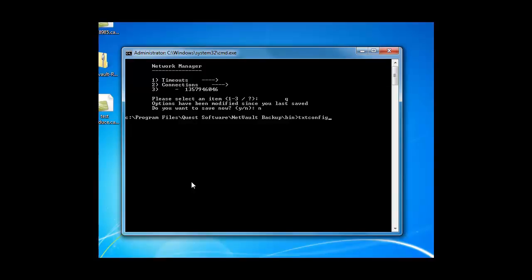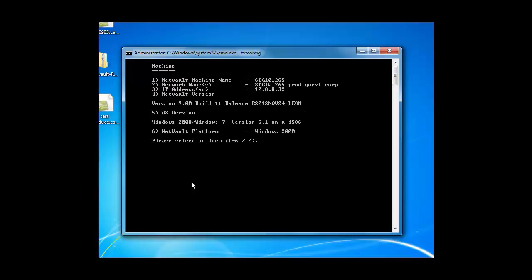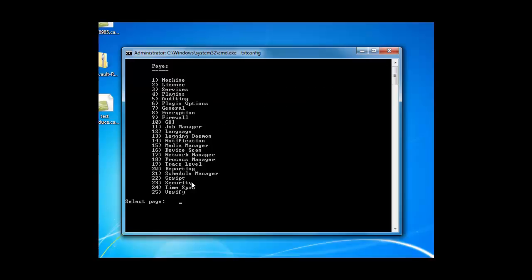So I can always go back in. So basically the options are P for pages, S to save your changes, and Q for quit. So P, and then you choose any option you want to go in and change. Make sure you hit the S to save your changes, and then Q for quit.